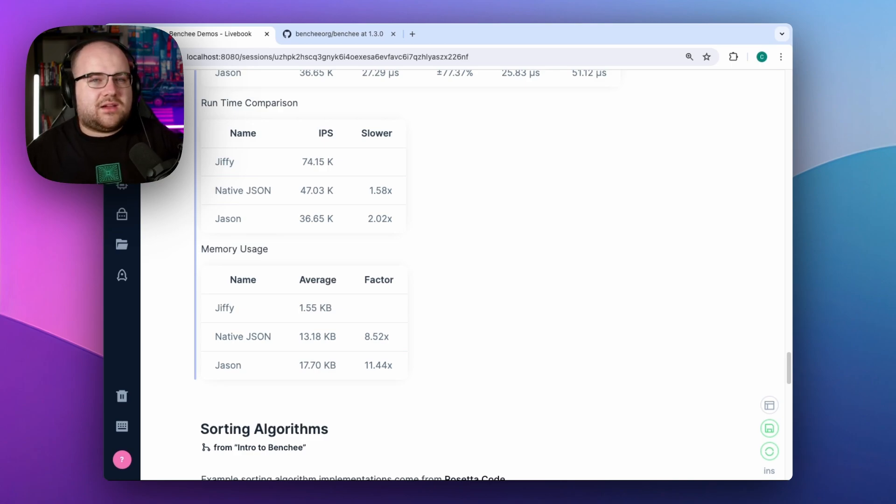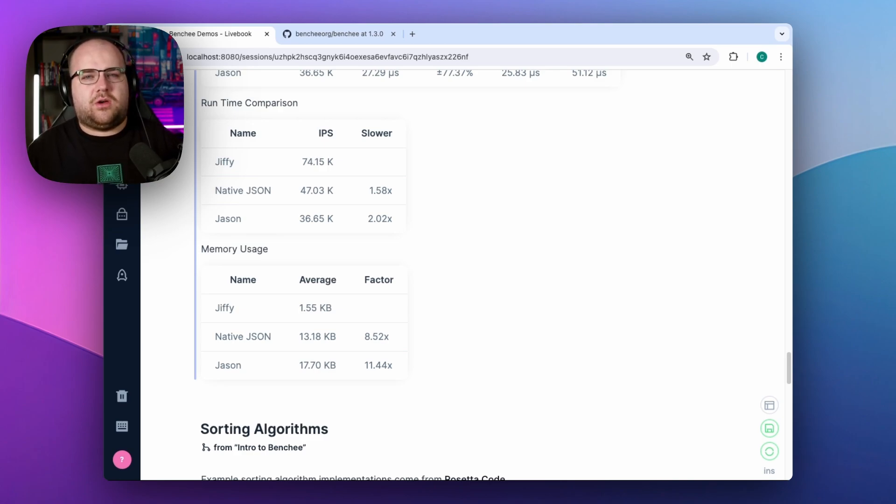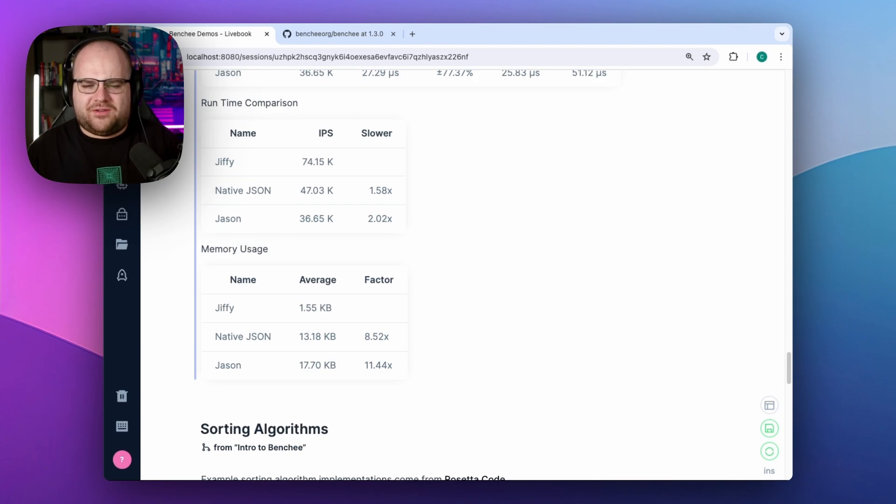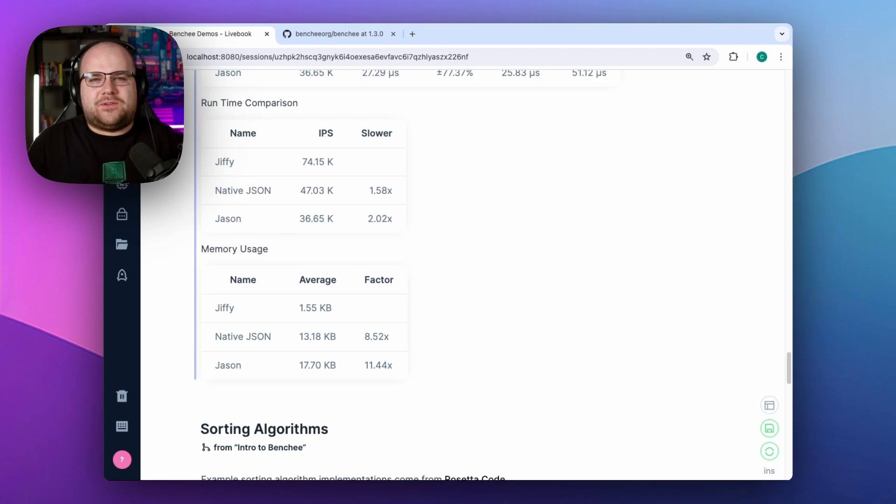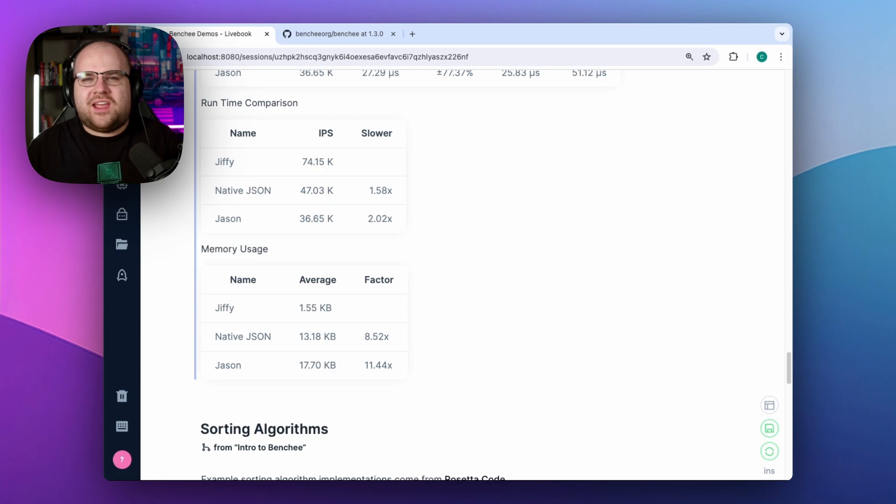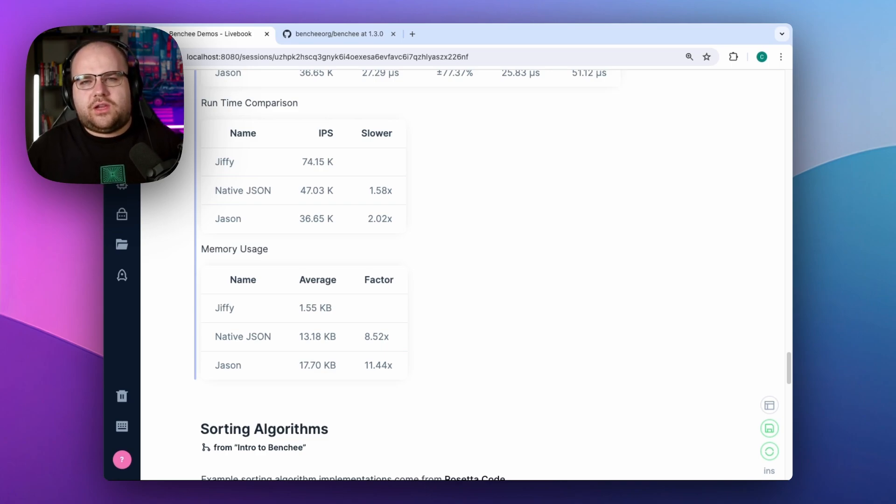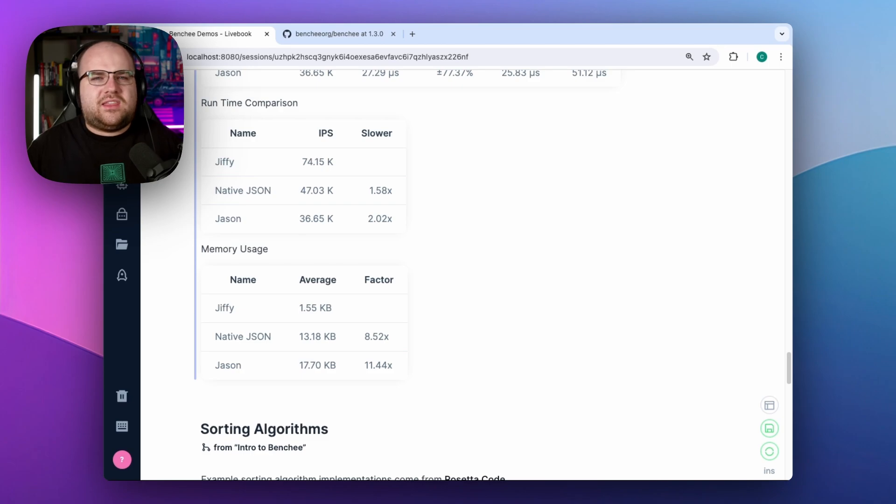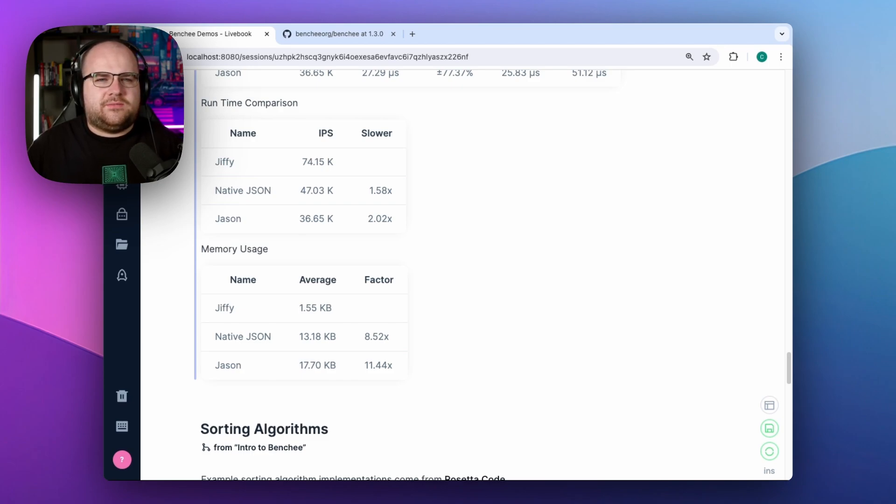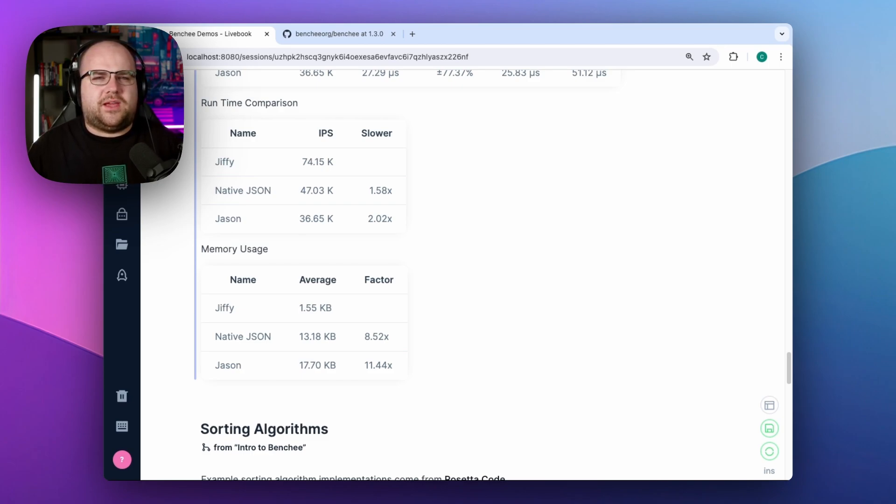It's completely possible that Jiffy has so much lower of a memory overhead, like on a factor of 10 times, but it's equally possible that Jiffy's C implementation just allocates memory that the beam is unaware of. Trust me, there are good uses of Benchy's memory mode, they just don't typically involve NIFs. I'll show some examples in a little bit, but first I want to highlight the other exciting metric that Benchy exposes, reductions.